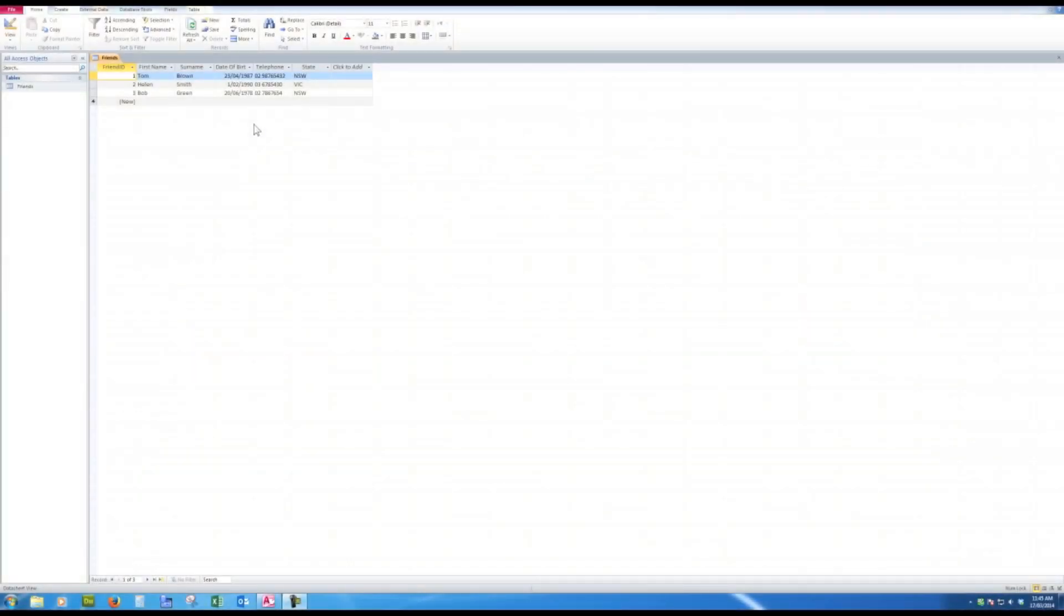Good morning, good afternoon, or good evening, wherever you might be. In part one of creating a database, we saw how we could create a table. In this upload, we're going to look at how we can change the properties of tables, and particularly change the properties of the fields within a table.